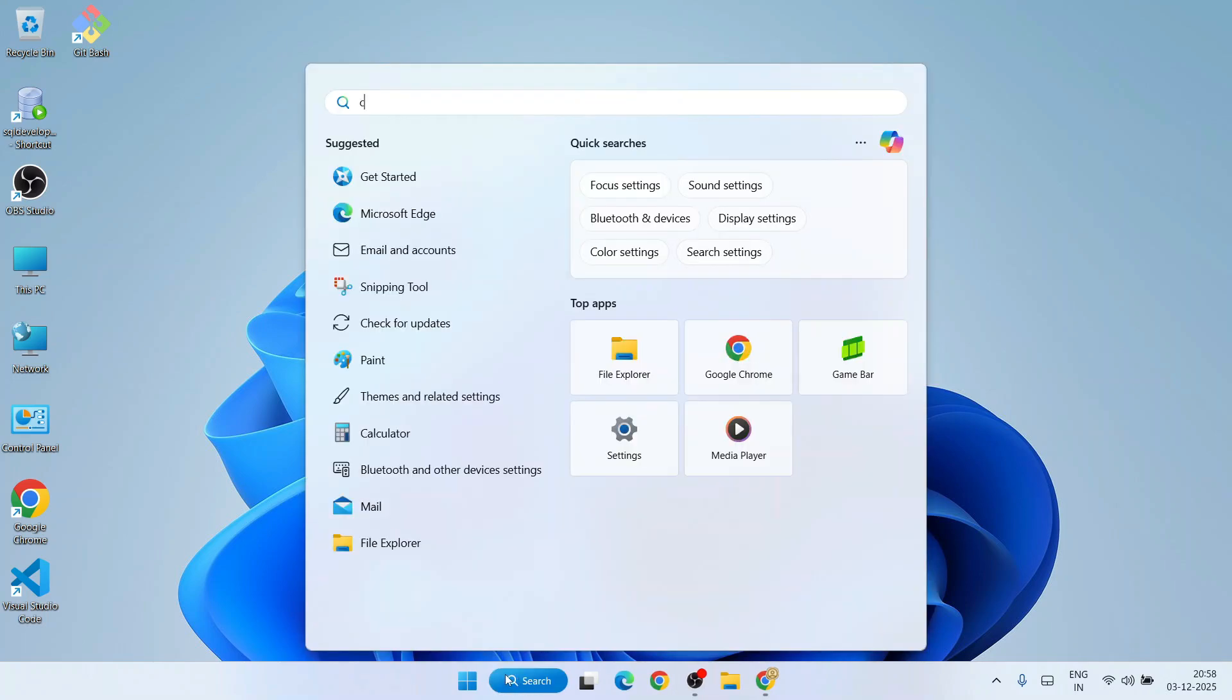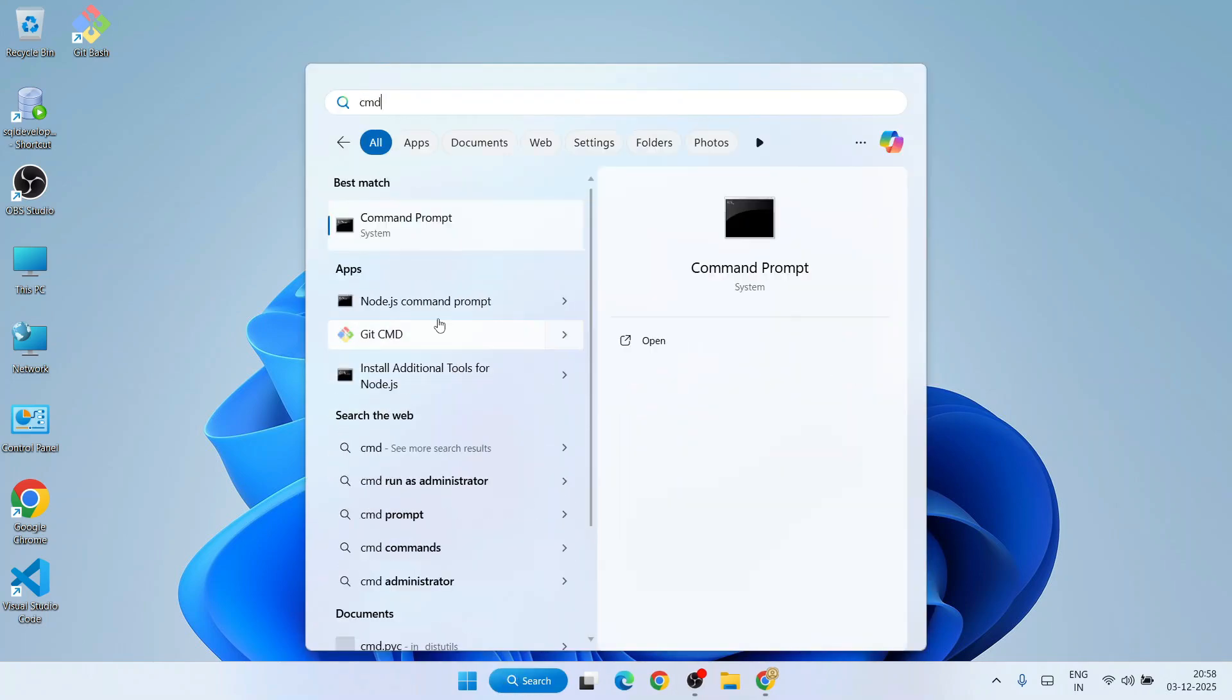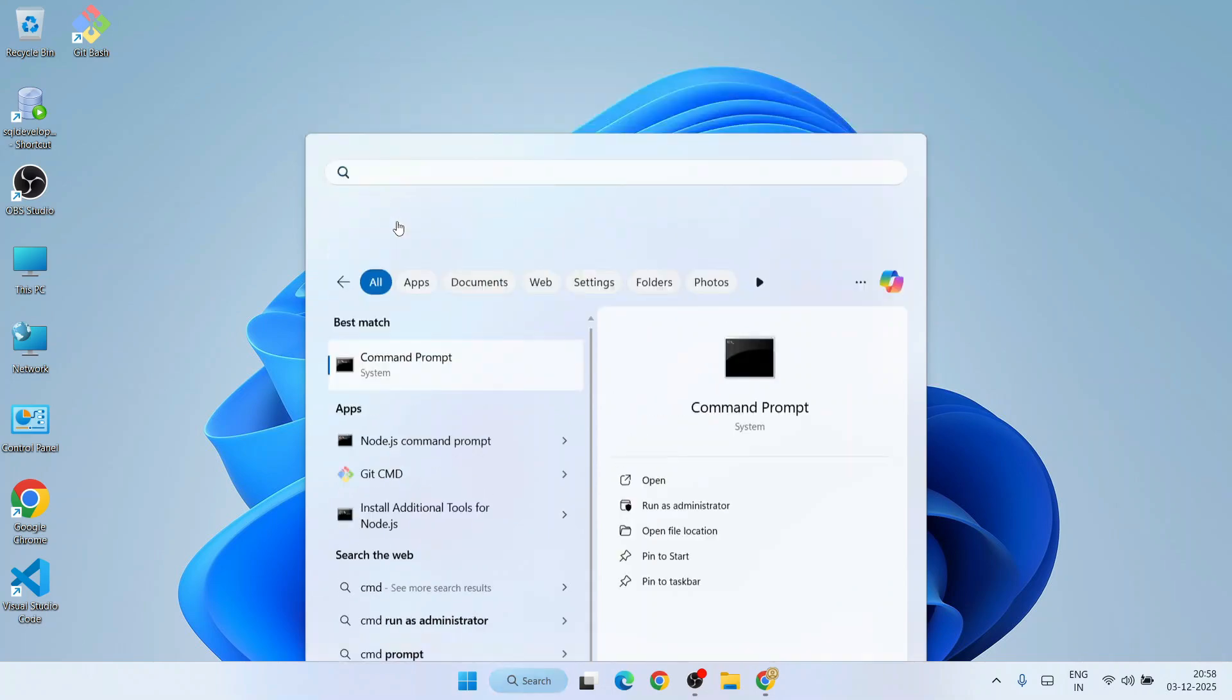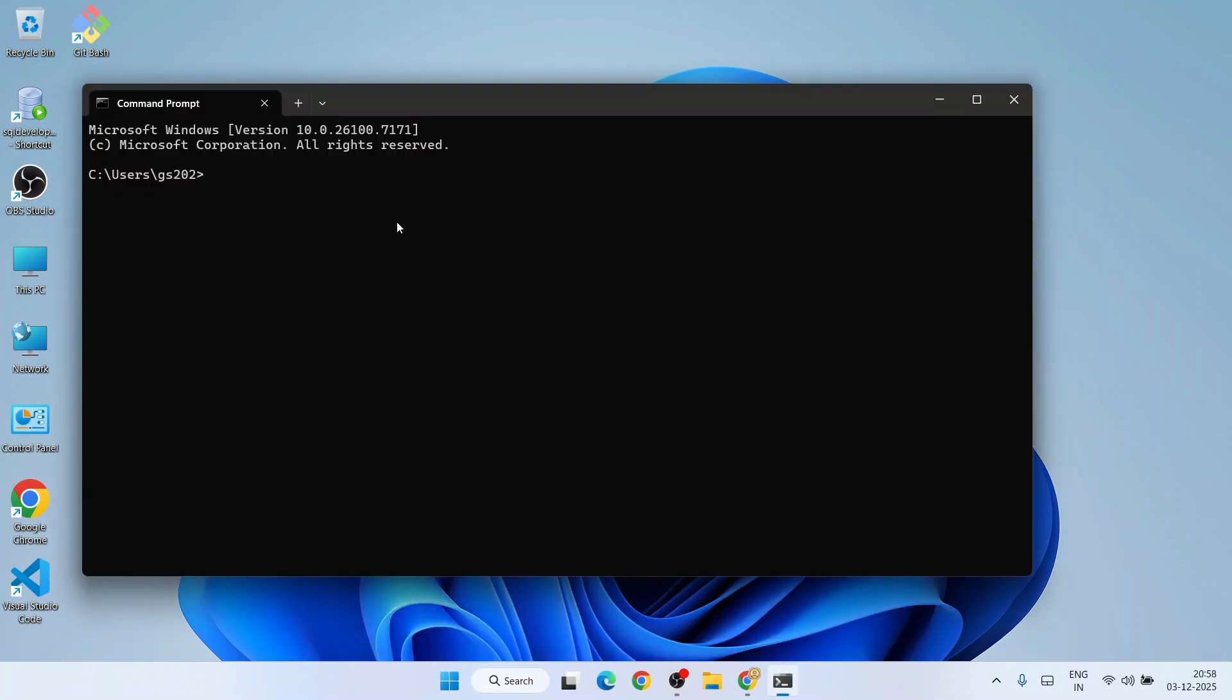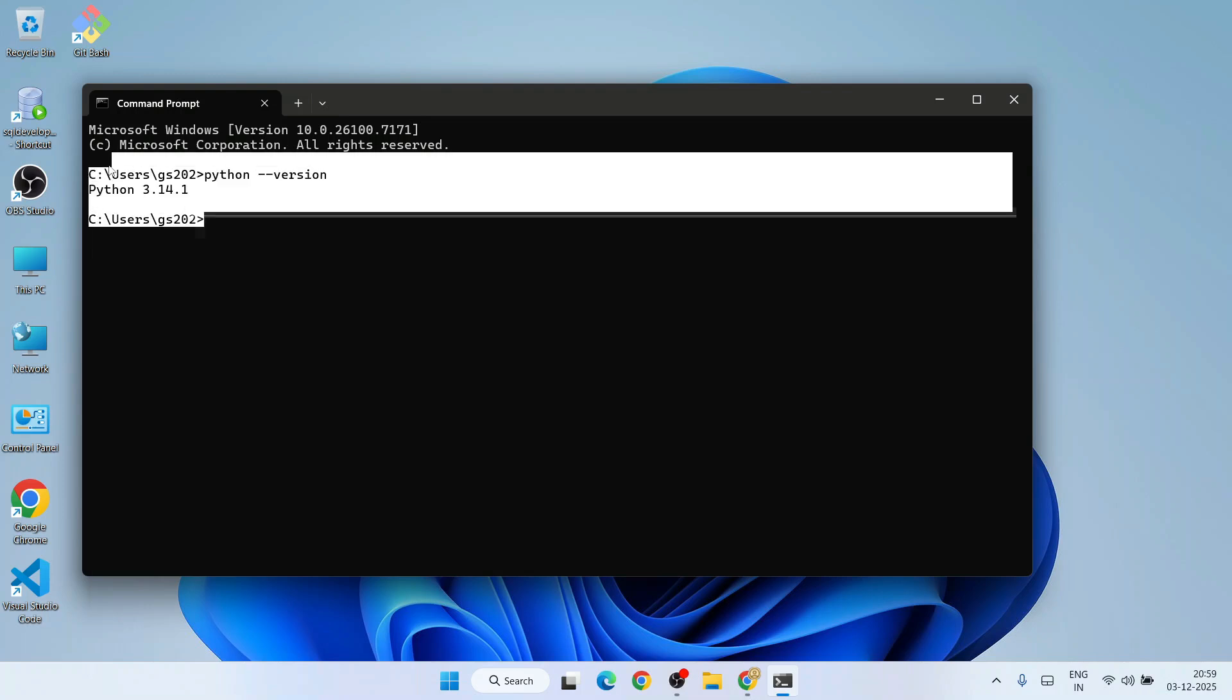Just go to search and type 'cmd' to open your command prompt. Let's verify our installation of Python. Simply type 'python --version' and hit Enter, and that's going to show you Python 3.14.1.